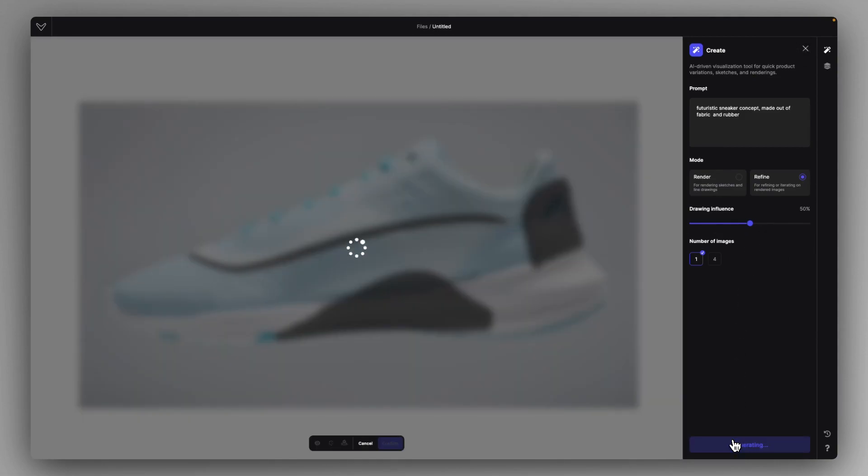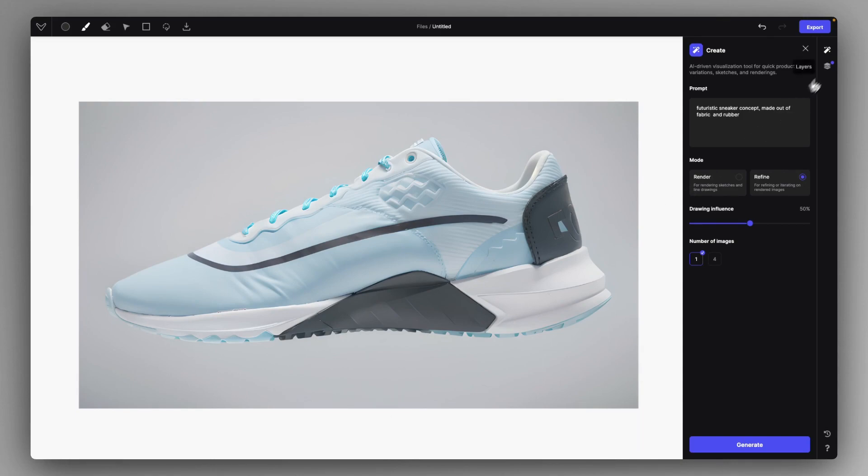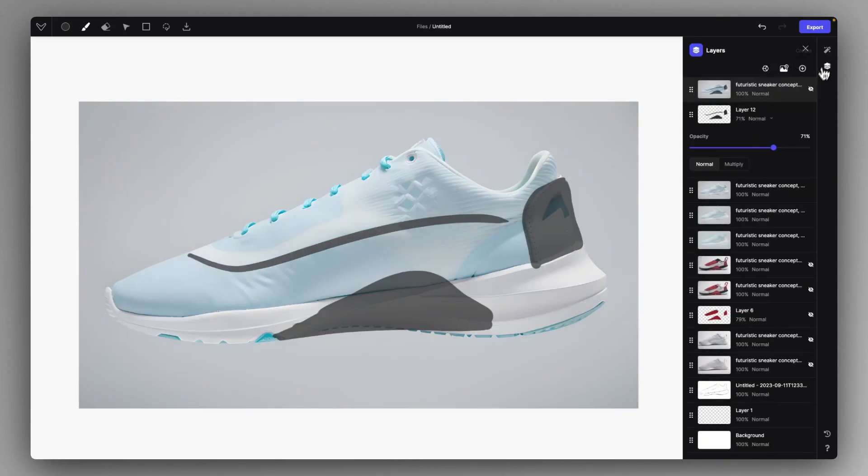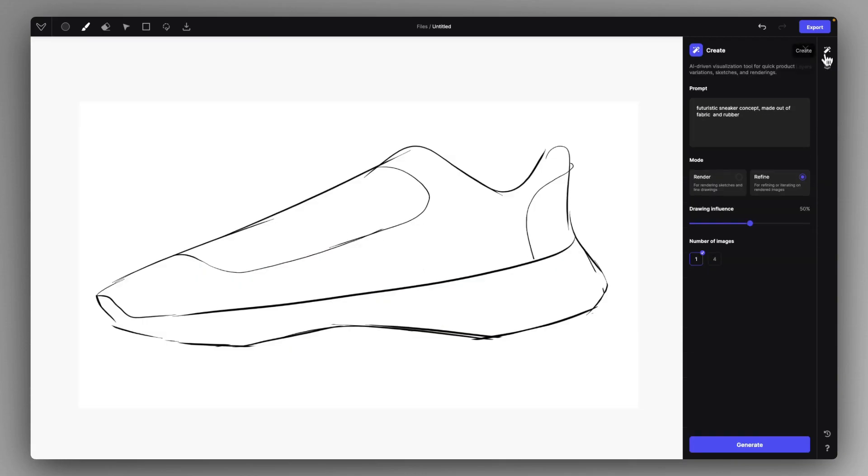You can really have this iterative process of AI and human shaping how the sneaker should look like and you can end up with a very high quality visualization out of rendering modes which would not provide that much details in the first place.